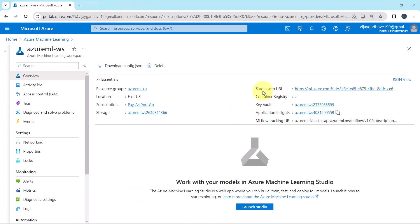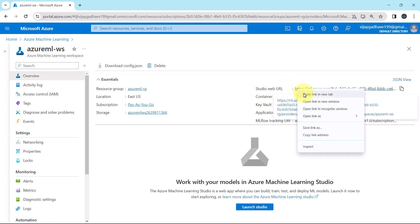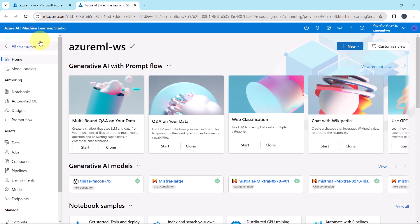From here we can launch the Azure Machine Learning Studio. This is the URL for Azure Machine Learning Studio.